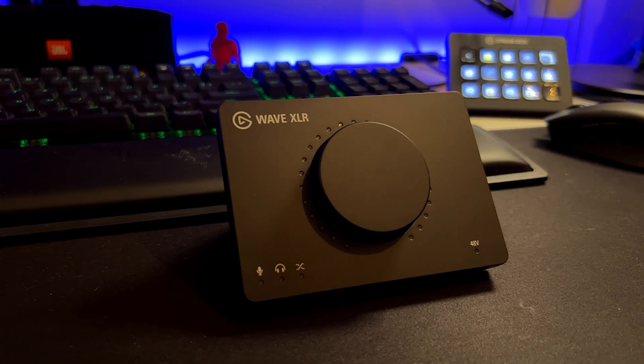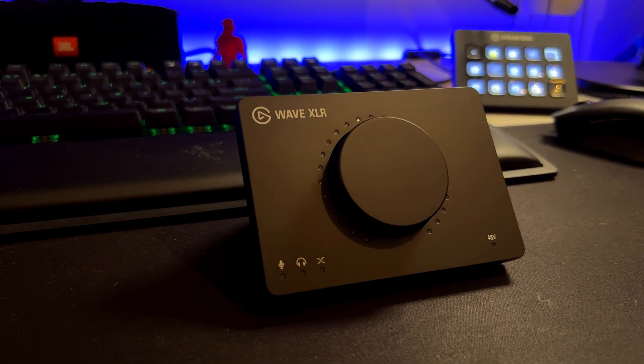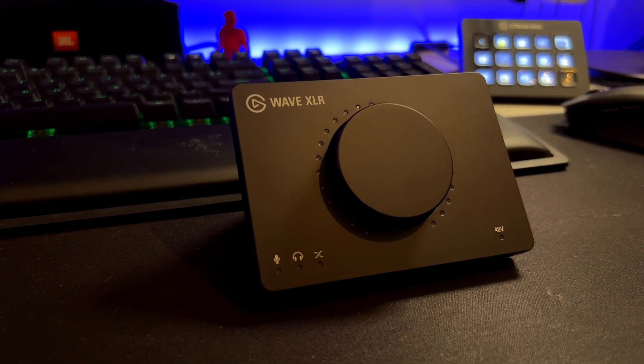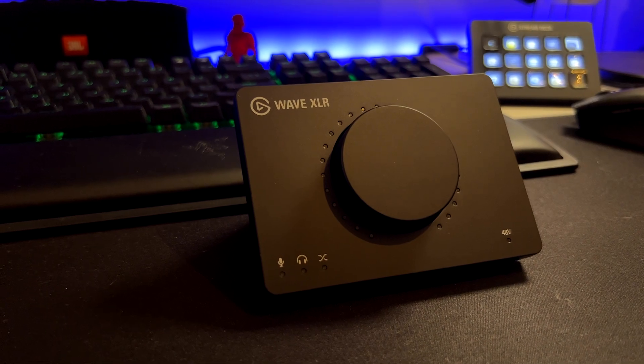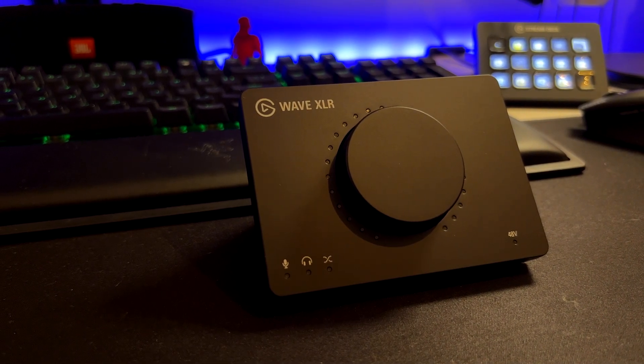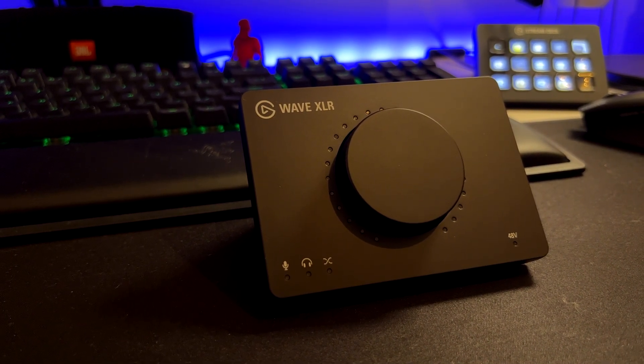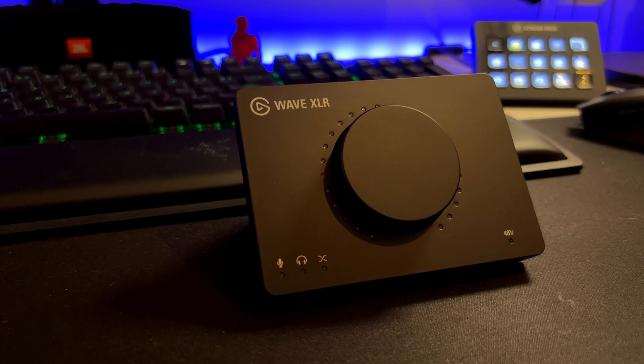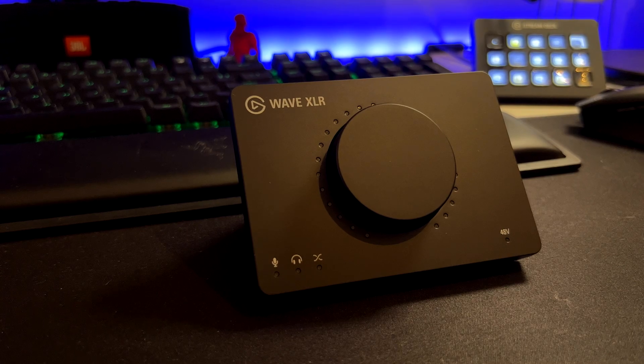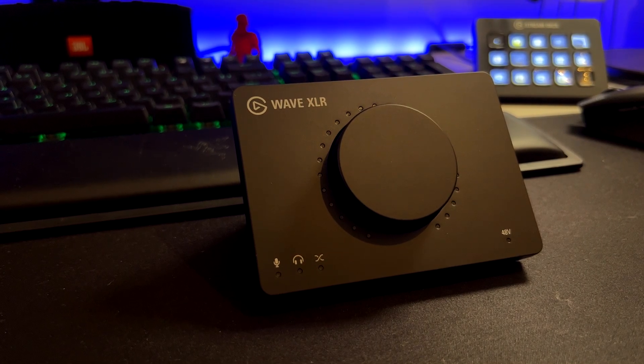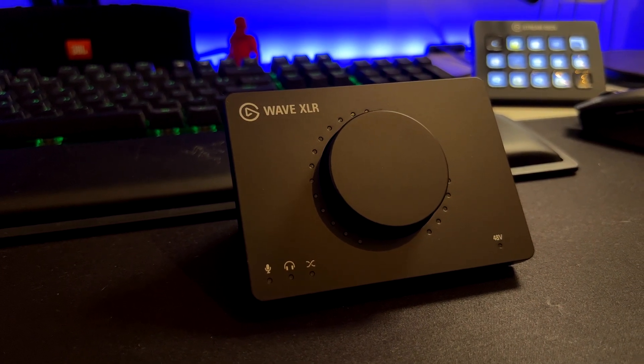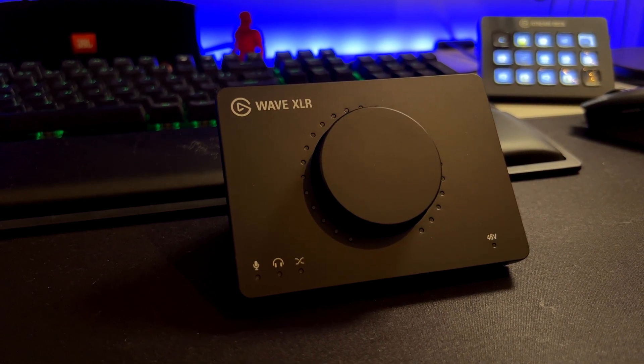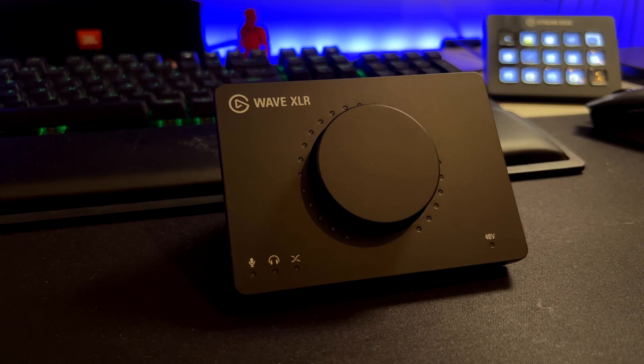Hi everyone and welcome back. The WaveXLR is a small but interesting piece of hardware if you want to easily route and manage your audio in a streaming or creator setup. But what makes it more interesting is the software in my opinion. So let's have a deep dive on both of them.